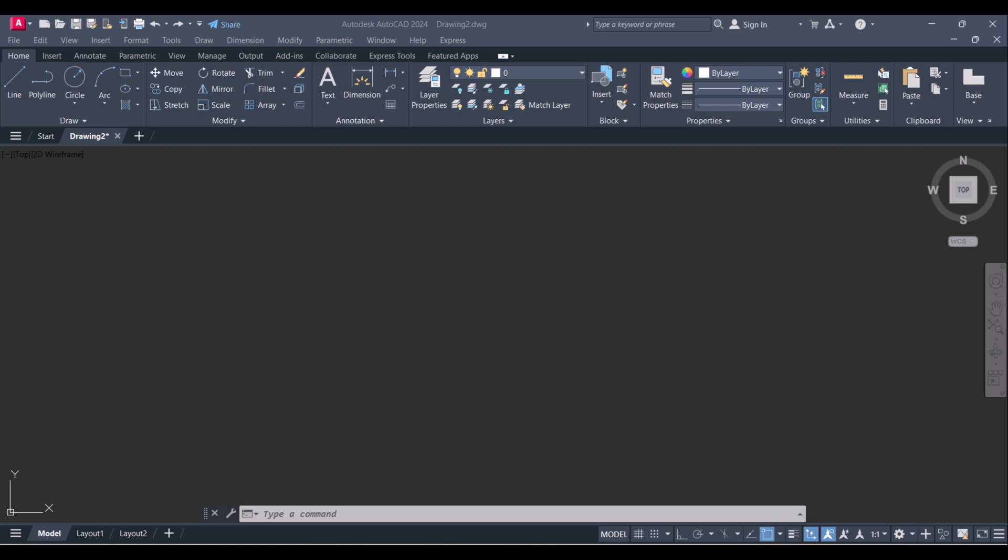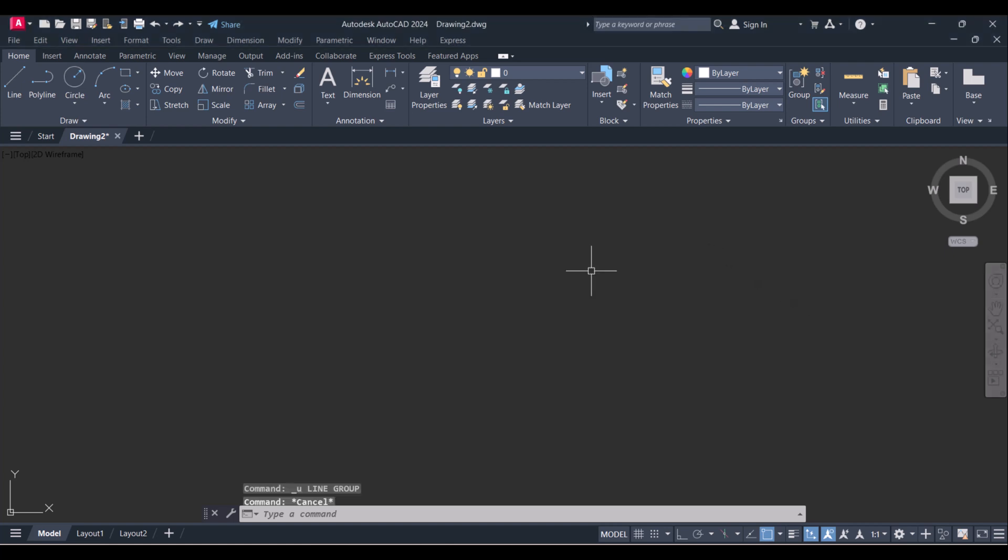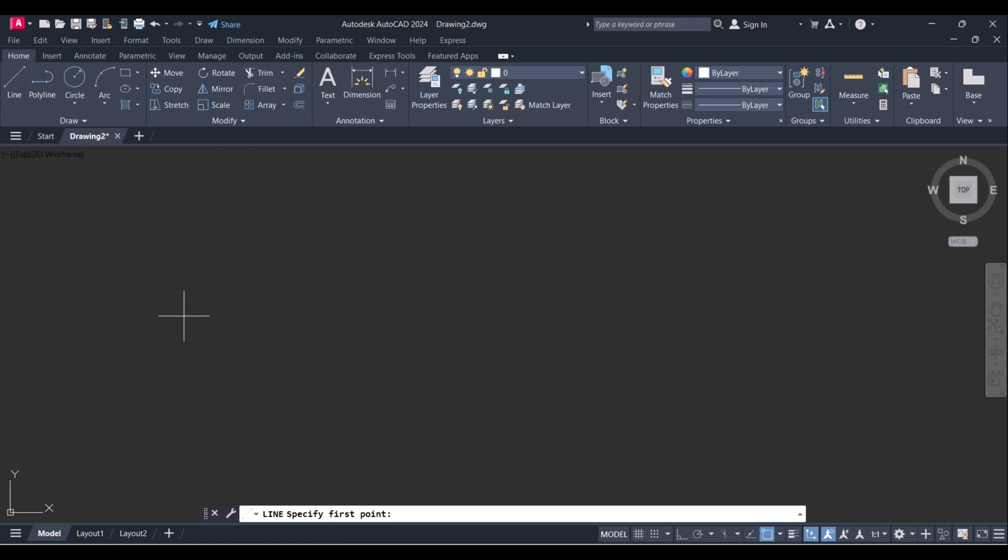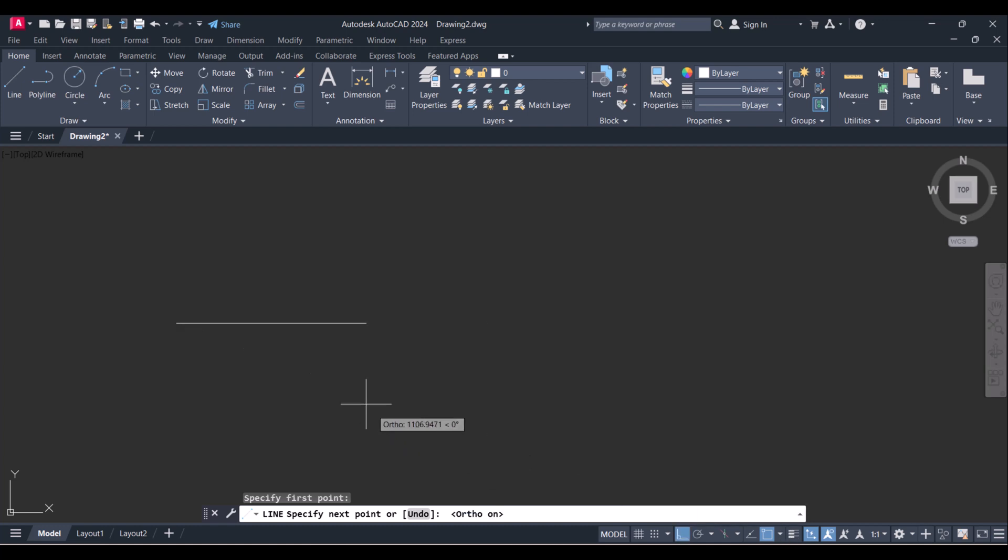Hi everyone, today I will show you how to join lines in AutoCAD. So let's start. First, we will draw a few lines here. We will turn on the ortho.